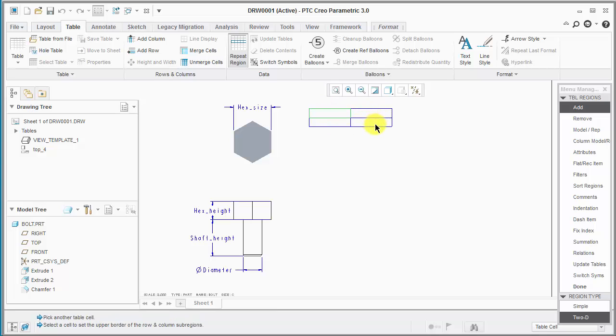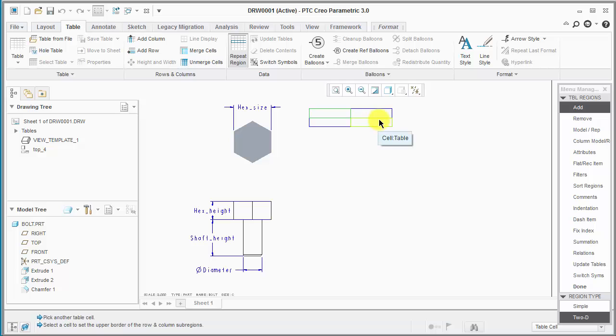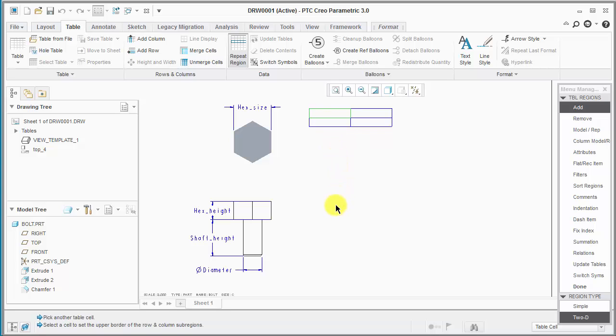We'll pick this cell here and we'll just pick this one again for the upper border of the row and column subregions. That just means this row up here is going to be all parameter names. This column here is going to be instance names. So this is going to be all the parameter values.